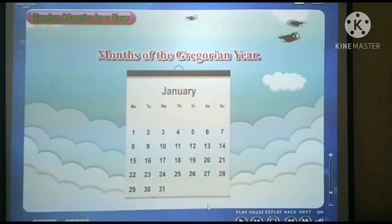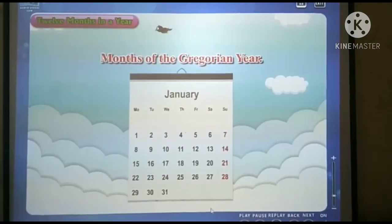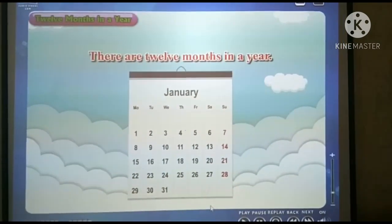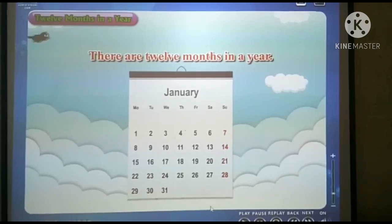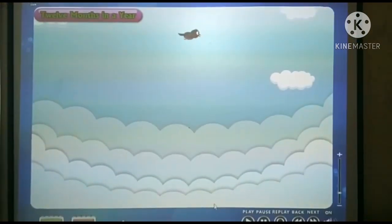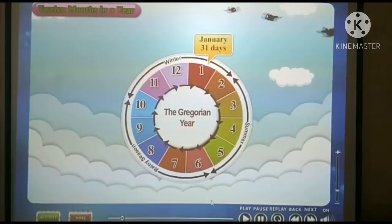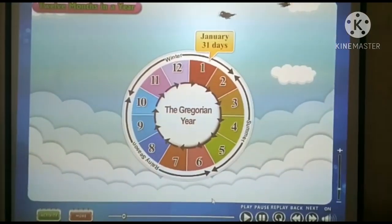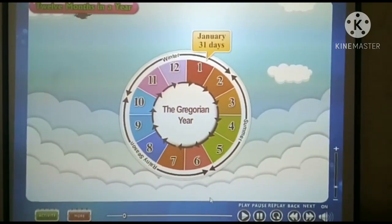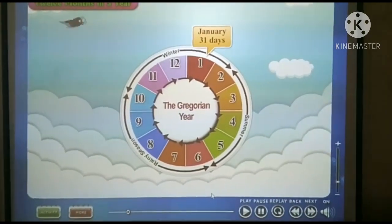Children, you must have seen a calendar at home or school. There are 12 months in a year. Let's see them. Every year starts with the month of January. January is the first month and has 31 days in it.